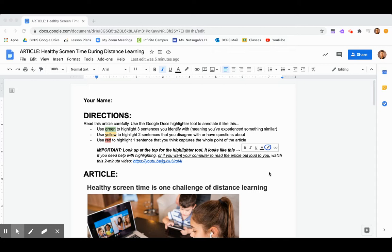Hey folks, it's Ms. Netsuga. I just wanted to make a quick video to give you a little support with how to complete this article reading and annotation assignment.